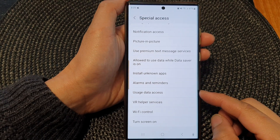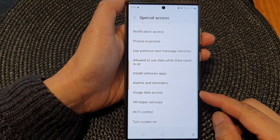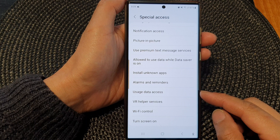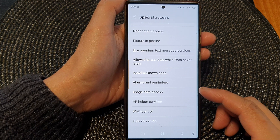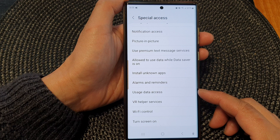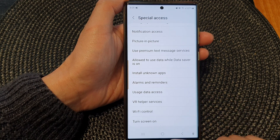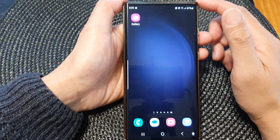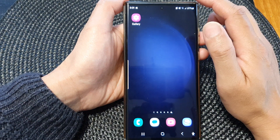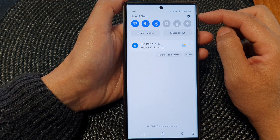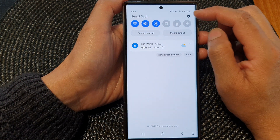In this video we're going to take a look at how you can allow or deny usage data access permission on the Samsung Galaxy S23 series. First, tap on the home button to go back to the home screen. From the home screen, swipe down at the top to open up quick settings.